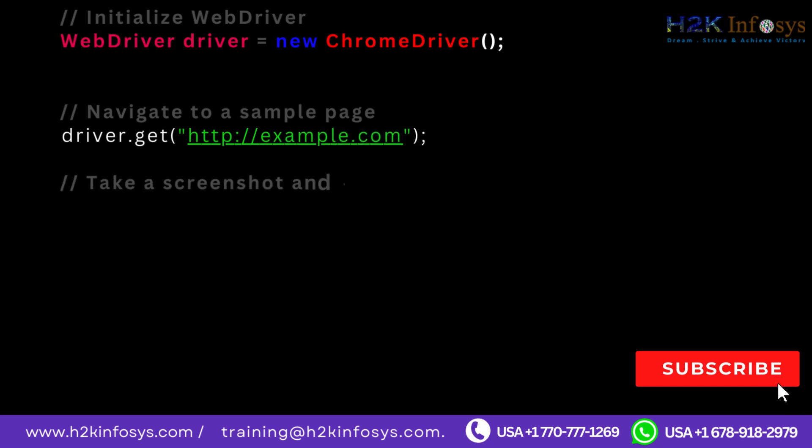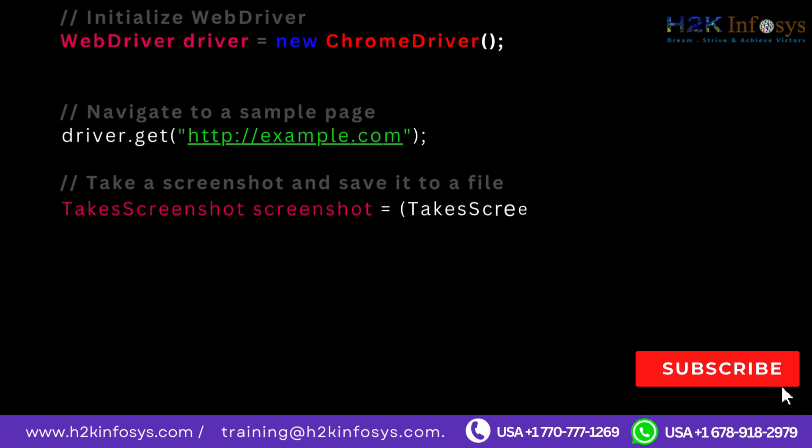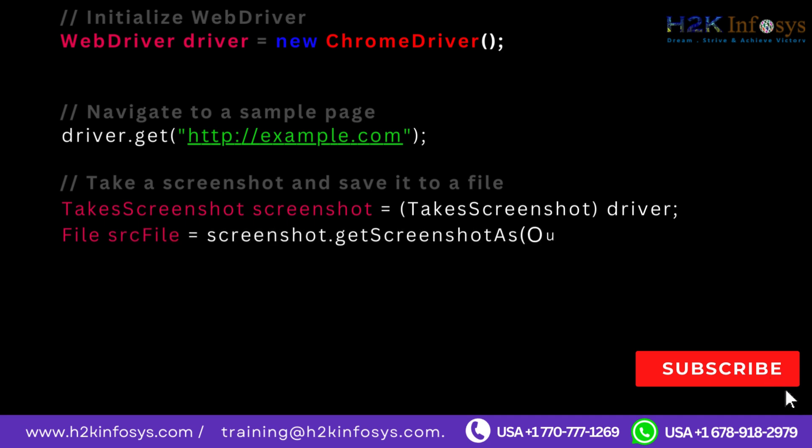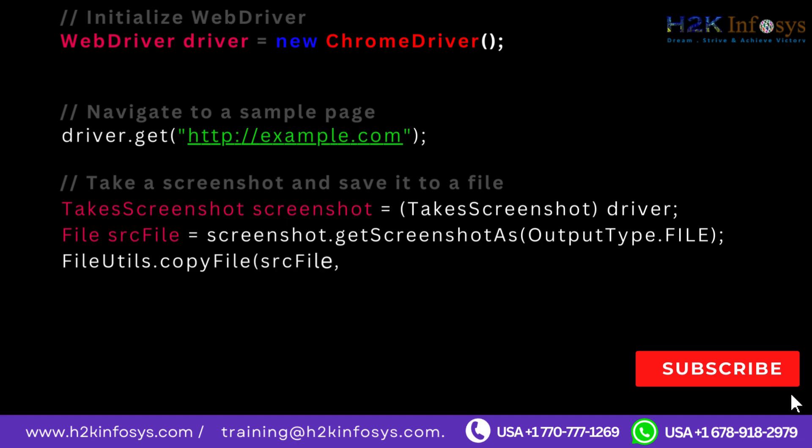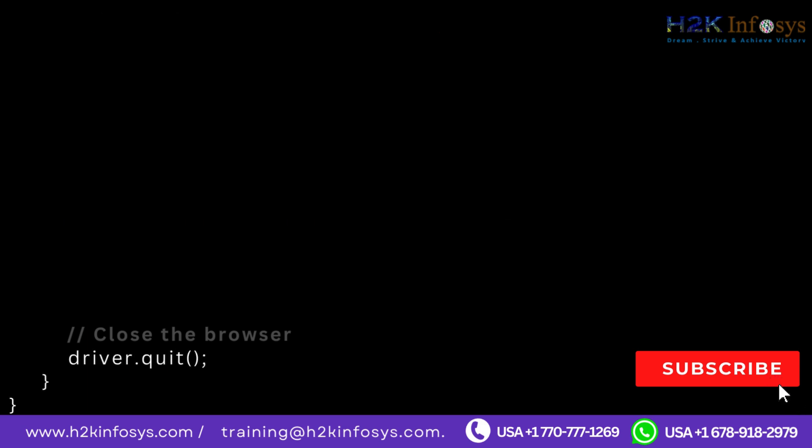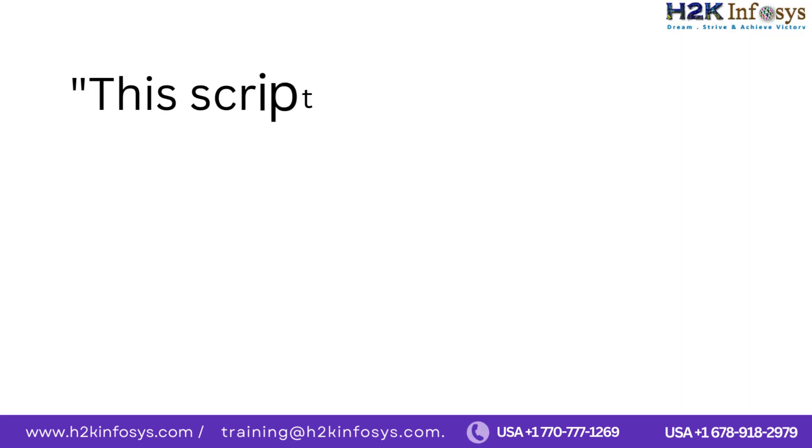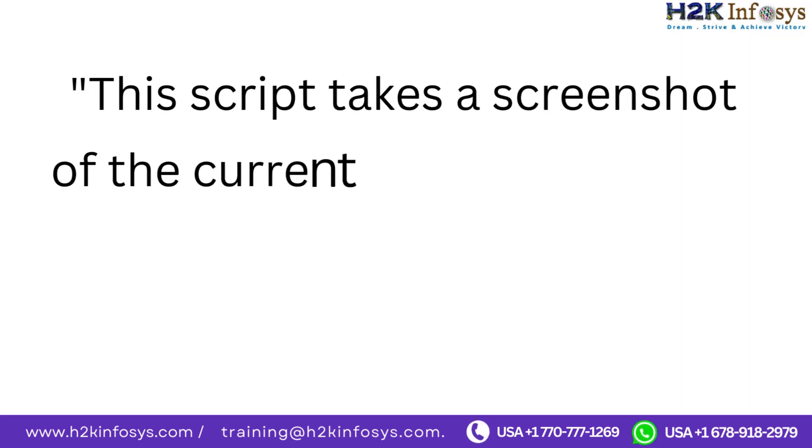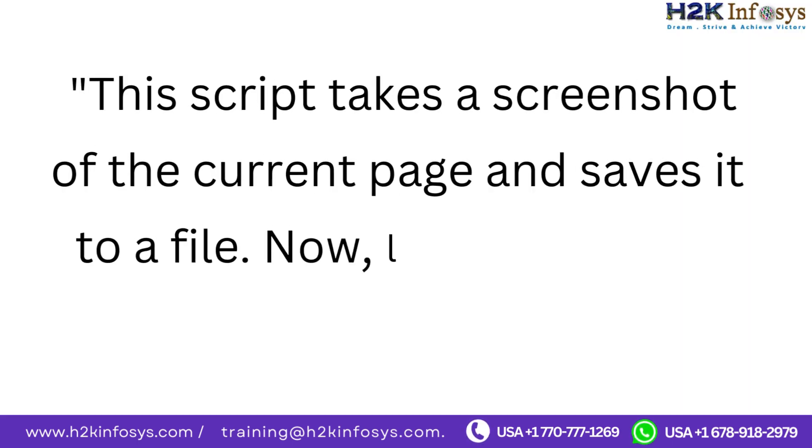Take a screenshot and save it to a file. TakesScreenshot screenshot equals TakesScreenshot driver. File srcFile equals screenshot.getScreenshotAs OutputType.FILE. FileUtils.copyFile srcFile, new File screenshot.png. Close the browser. driver.quit. This script takes a screenshot of the current page and saves it to a file.